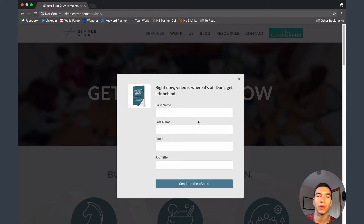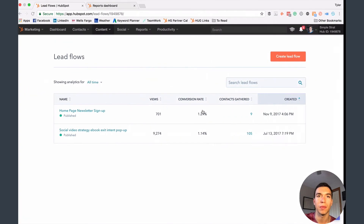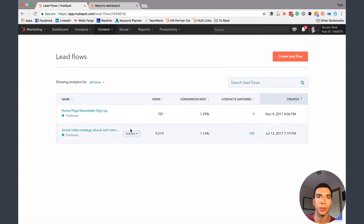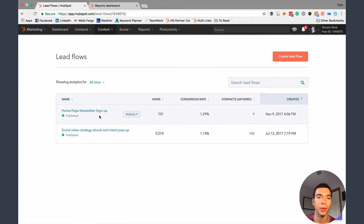That is how Leadflows work. Now I'm going to show you how to set them up. This is what our portal looks like — we've got a couple different Leadflows. We actually use one for newsletter signup on our homepage.